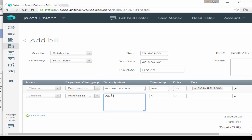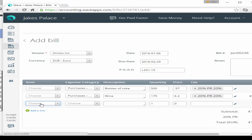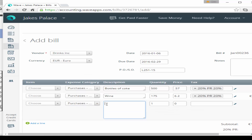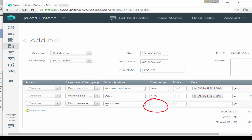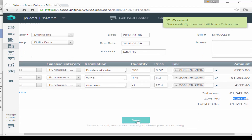Because sales tax is included we also need to account for the trade discount separately. Add another line for bottles of wine: purchases food and beverages, quantity 175, price 6.20, with 20% purchase resale sales tax. Then add another line for the trade discount: purchases food and beverages, description 'discount', quantity minus one, price 27.40, with sales tax applied. We've now accounted for purchases, trade discount, and sales tax with the correct total. Press save.